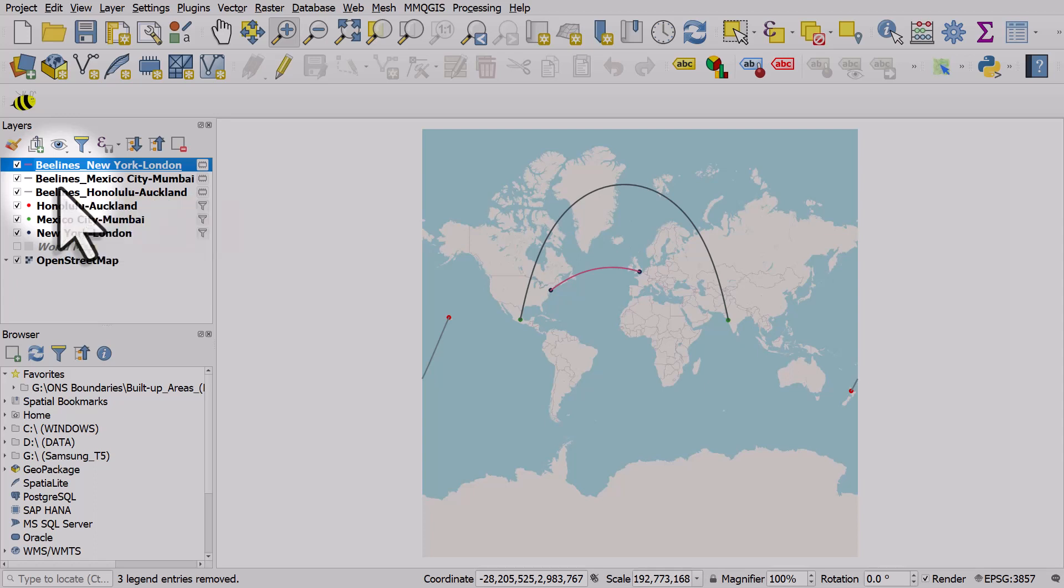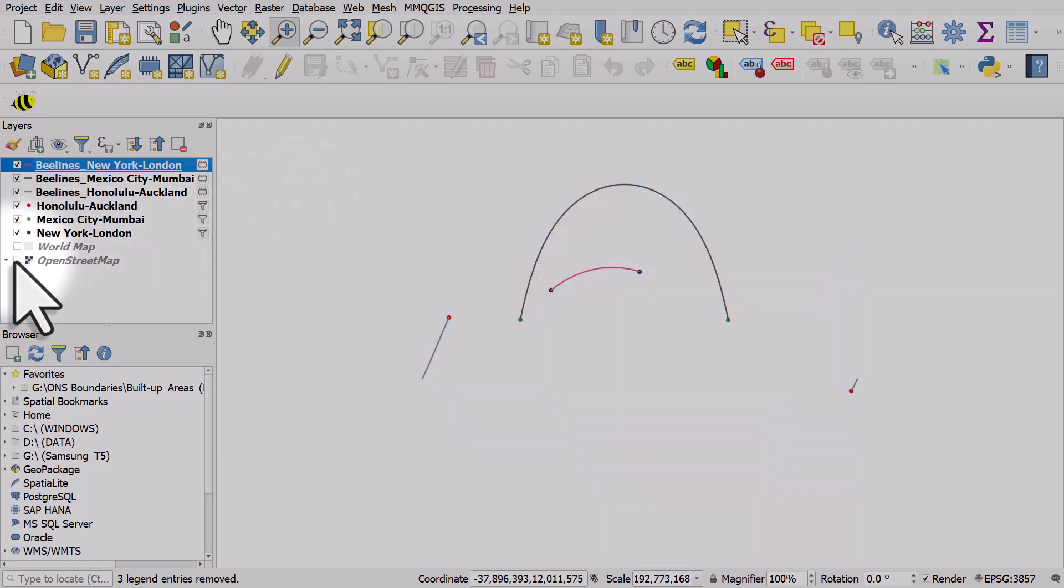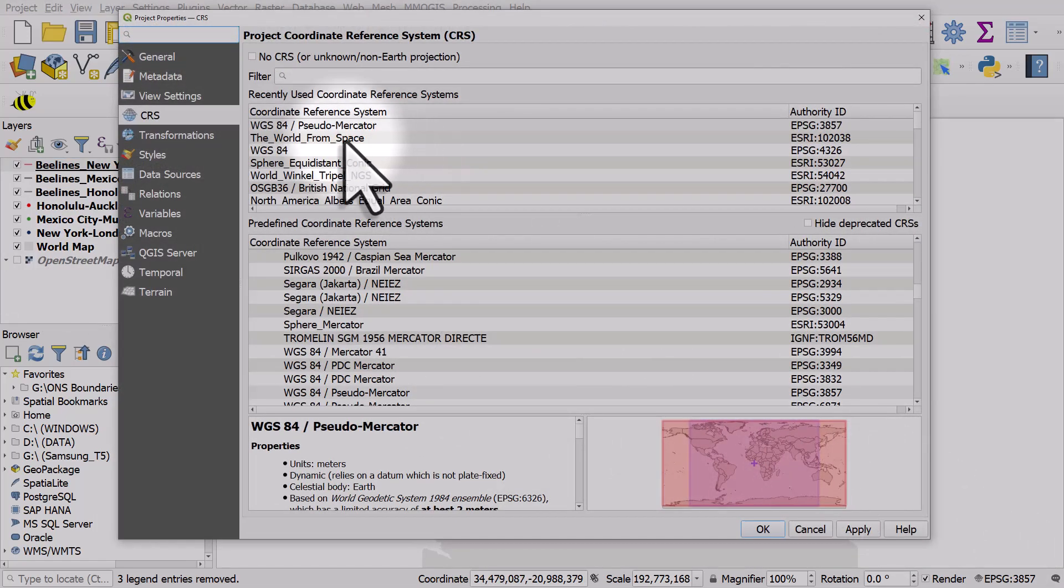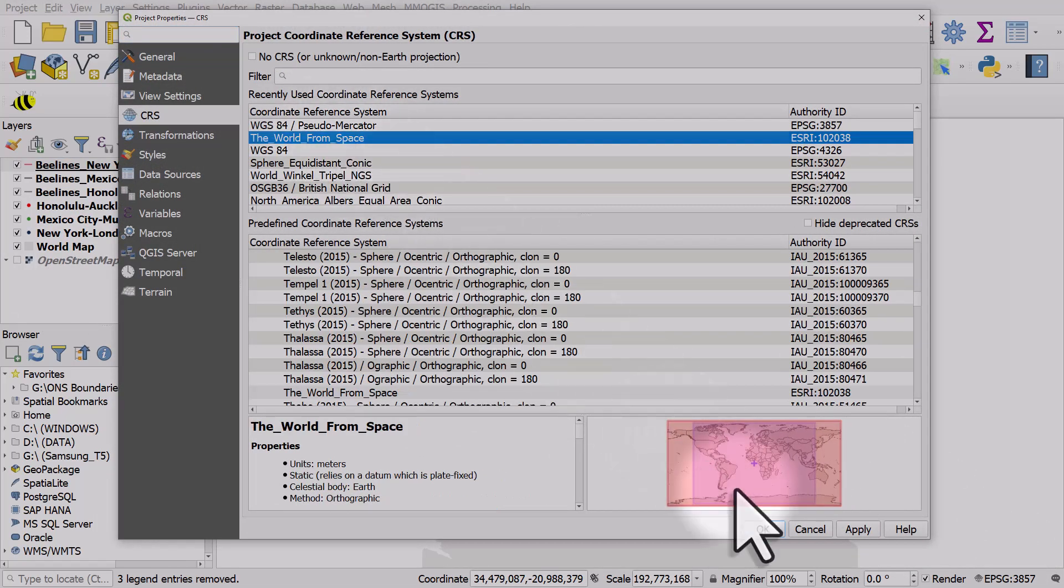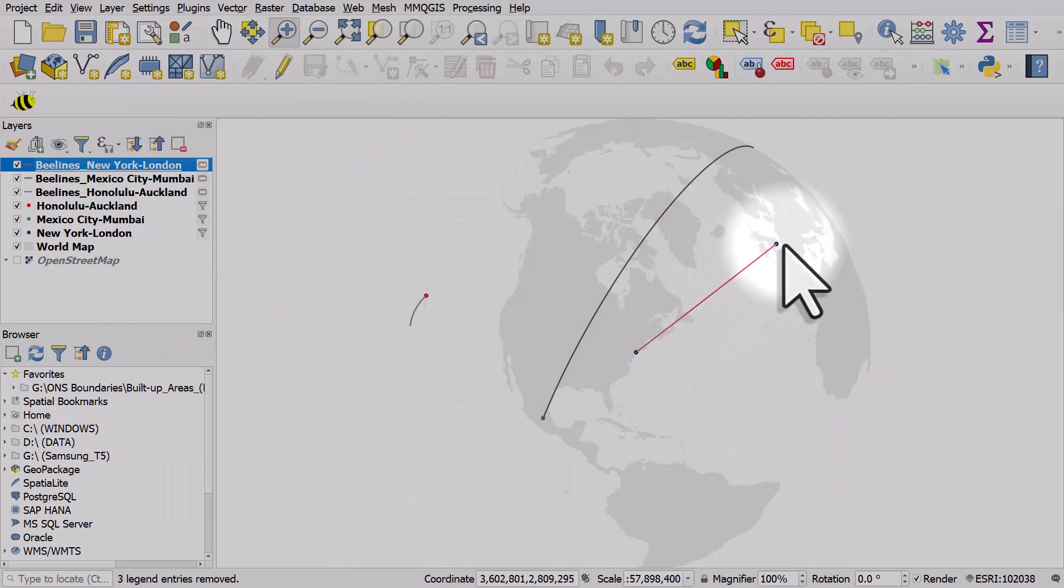Now let's change the projection to explore that a bit more. I'll turn off OpenStreetMap. I'll turn on the world map and in the bottom right, I will change it to the world from space and click OK.